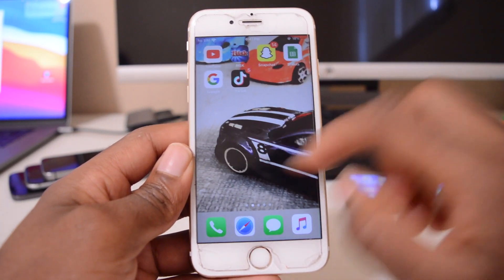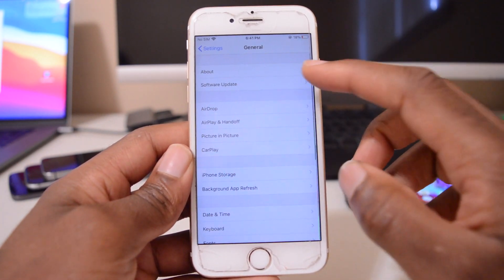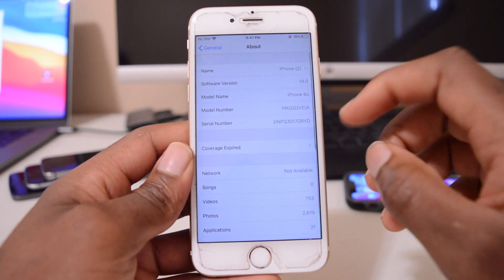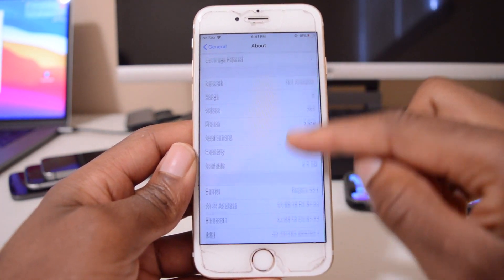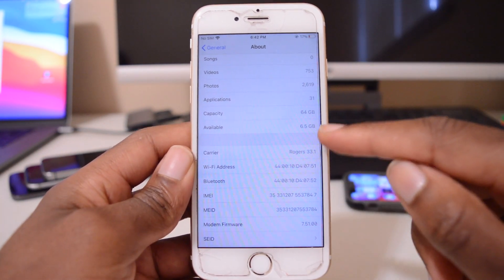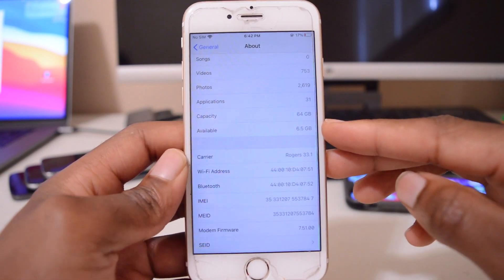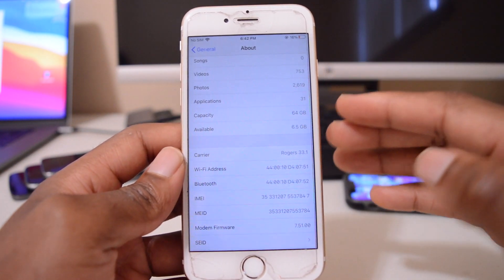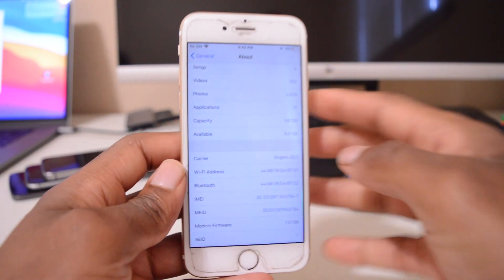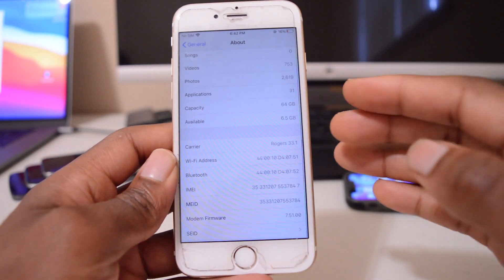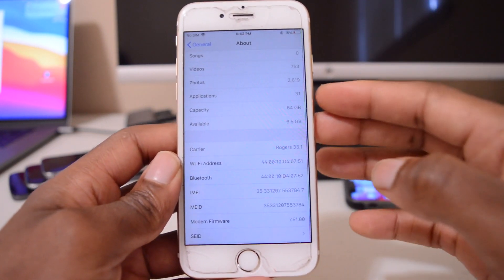I experienced the same thing. If we go into Settings, then General, then the About section, you can see that when I initially installed iOS 14 — before the install — I had about 12 gigs available. But then after updating to iOS 14, I had one gig. So iOS 14 on my iPhone 6s took over 10 gigs, which is very scary.